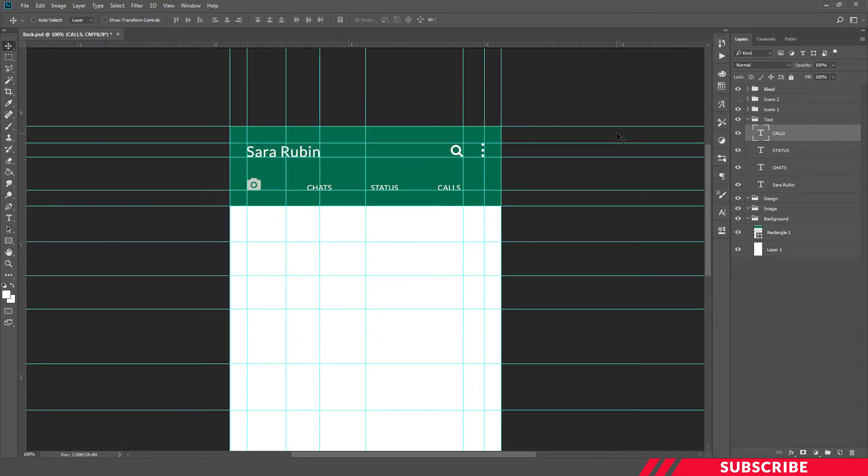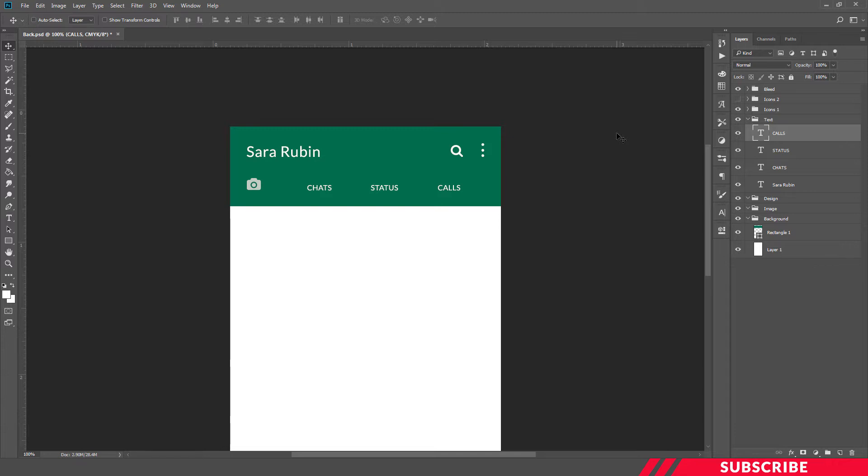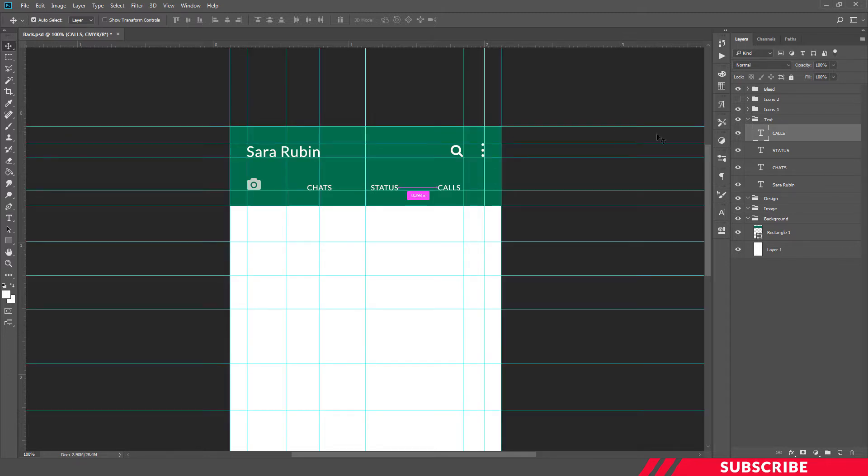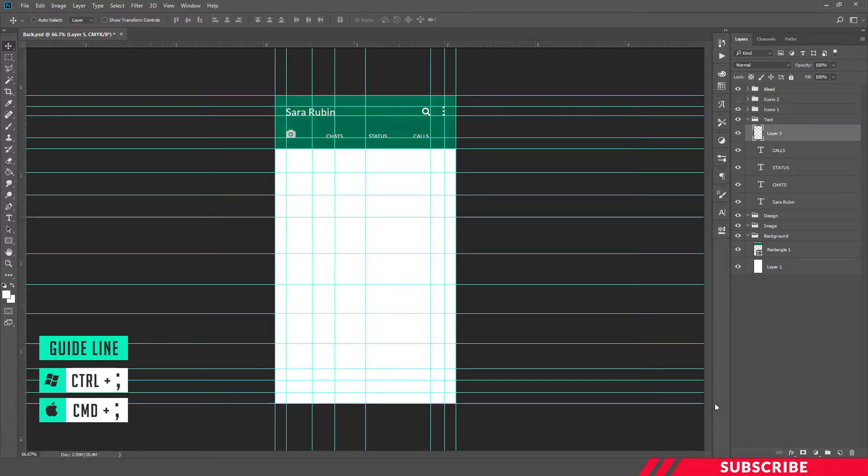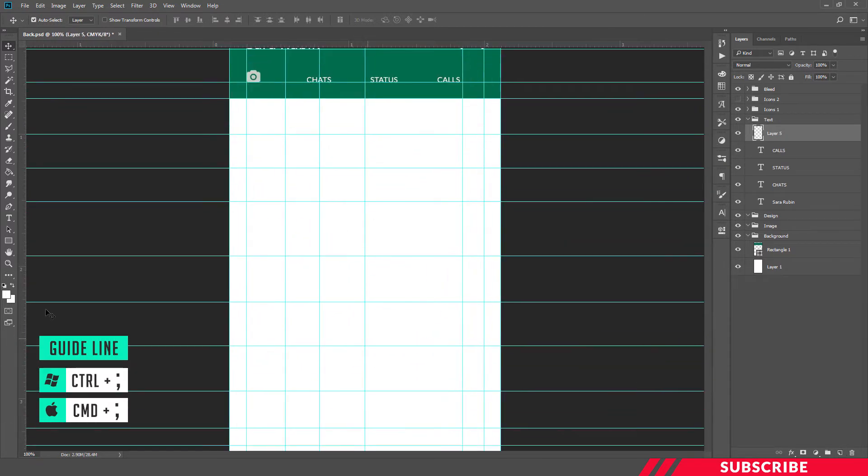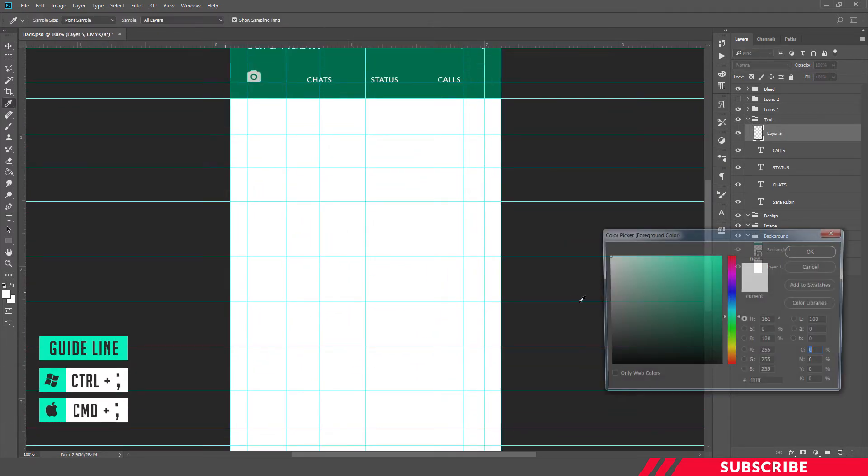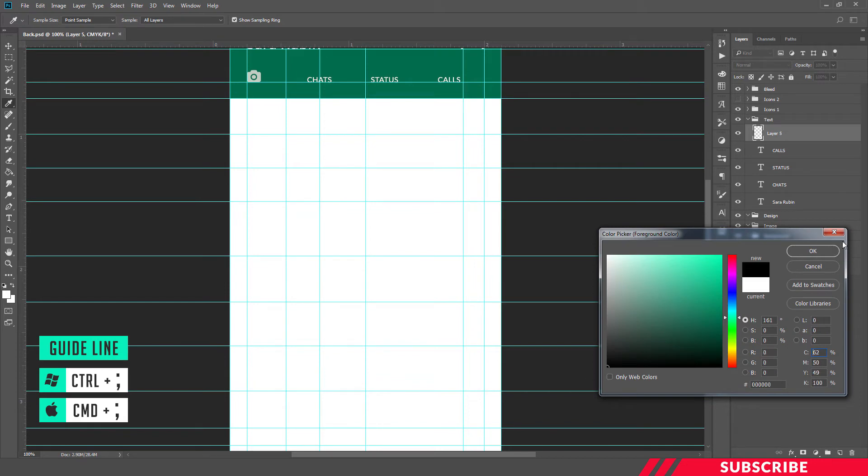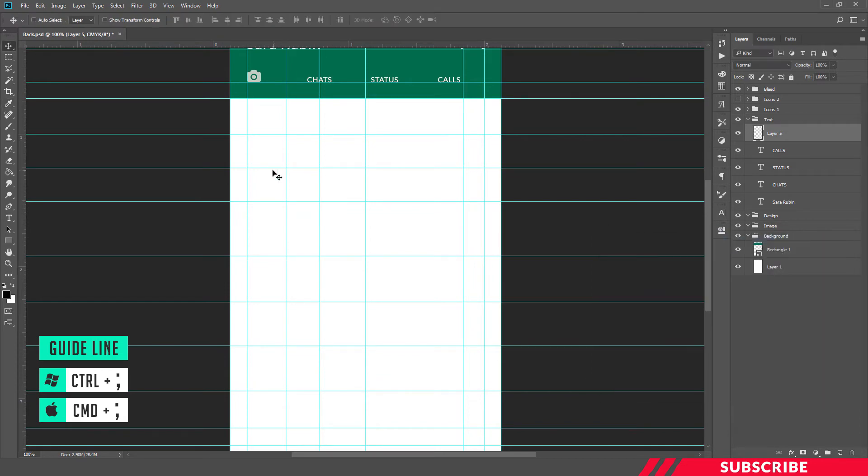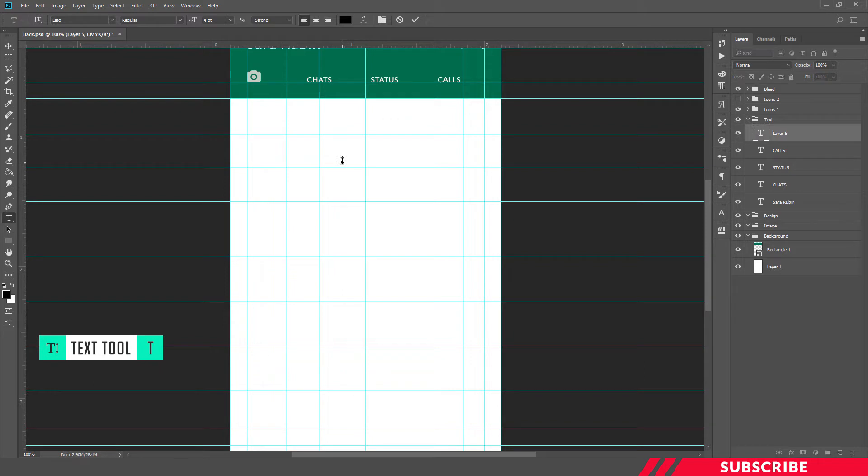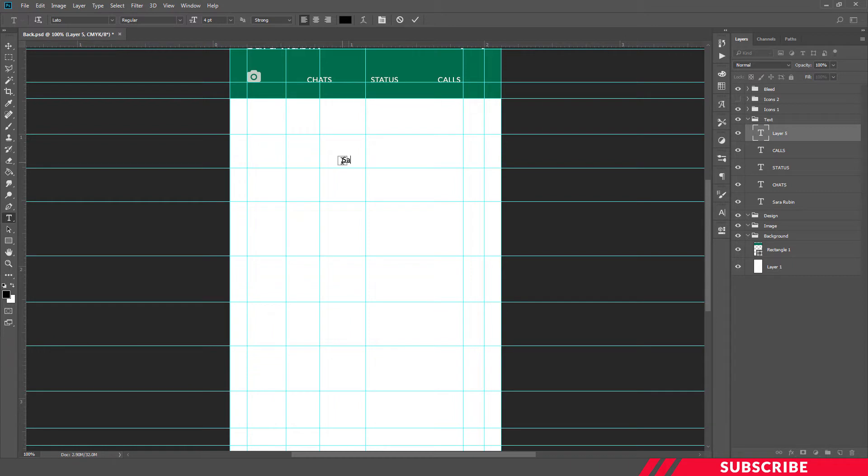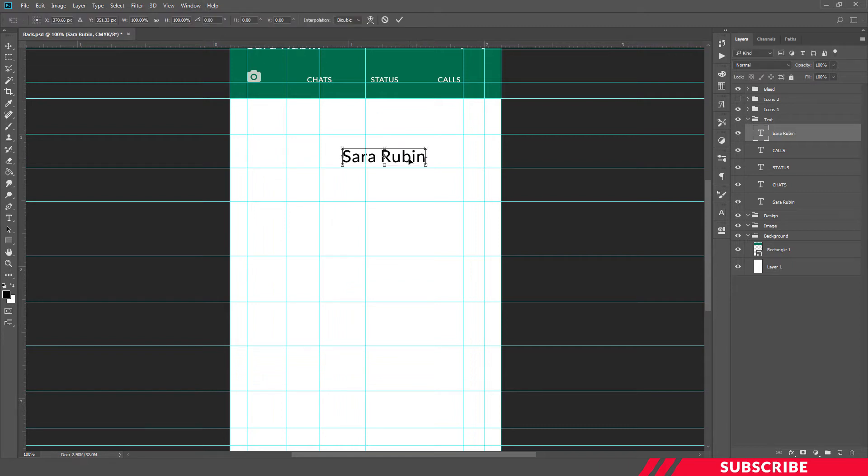So our search bar is ready. Next we are going to add our contact infos. For that, in the text layer create a new layer, select black color, enable text tool, and write your name. Increase the size to 9. I'll adjust the text and place it at the center.